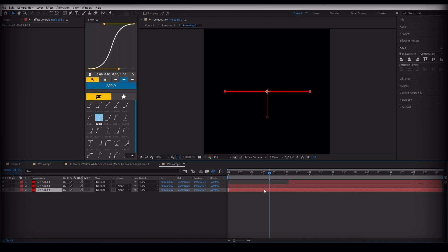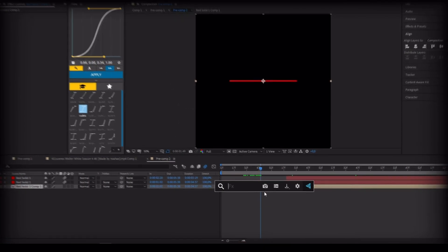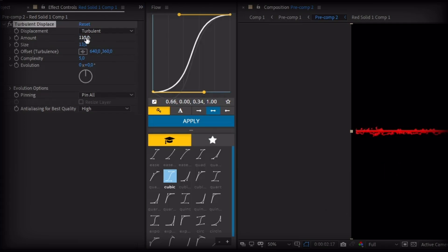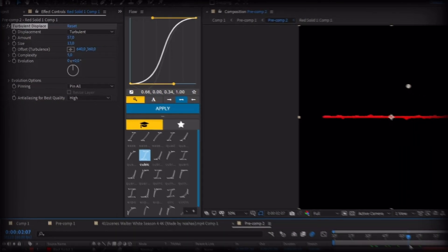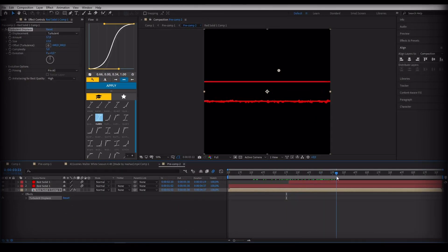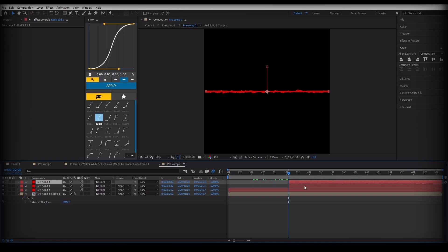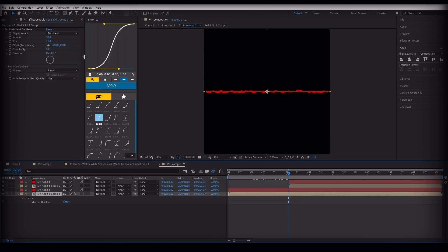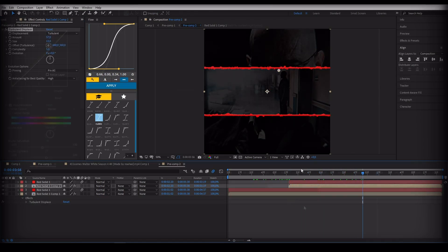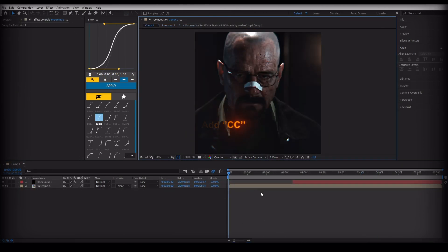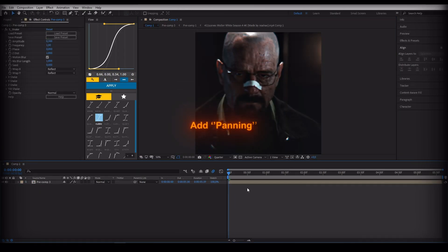Select the solid and press Ctrl+D to duplicate it, then make the second solid a pre-comp. Add Turbulent Displace to your pre-comp solid. Do the same to the other solid, then make it all pre-comp and add panning.